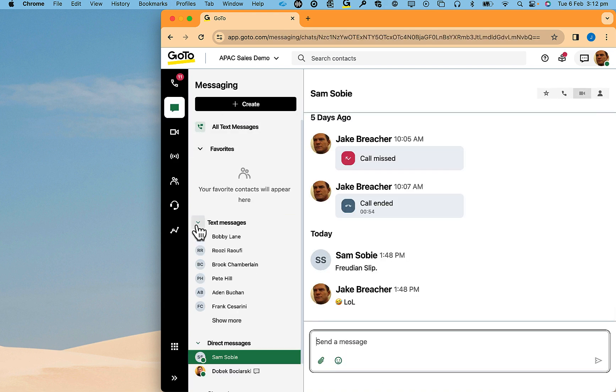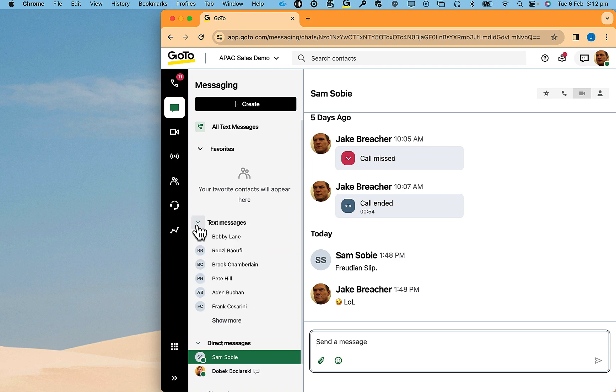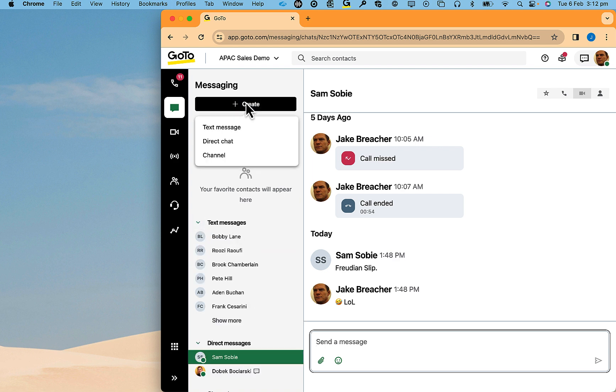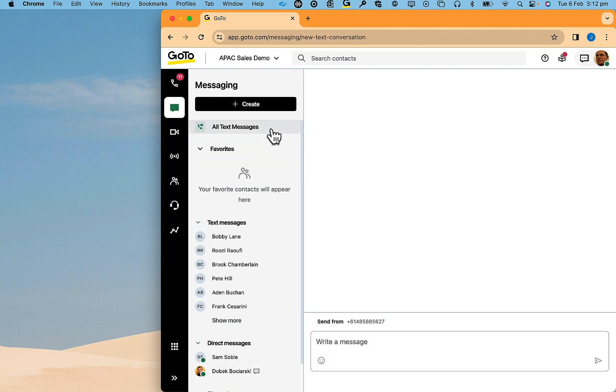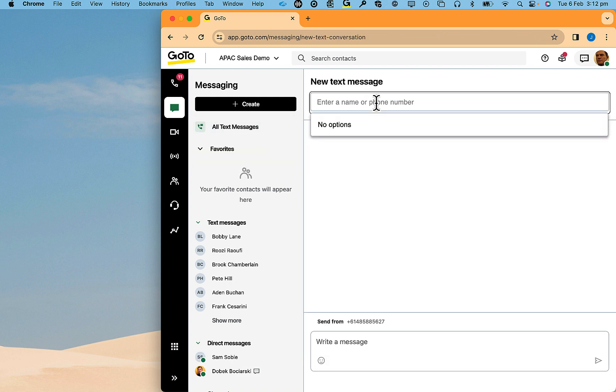Once enabled, in the messaging or inbox view you will have now the option for texting. Creating a text is easy. Simply click to create a message.